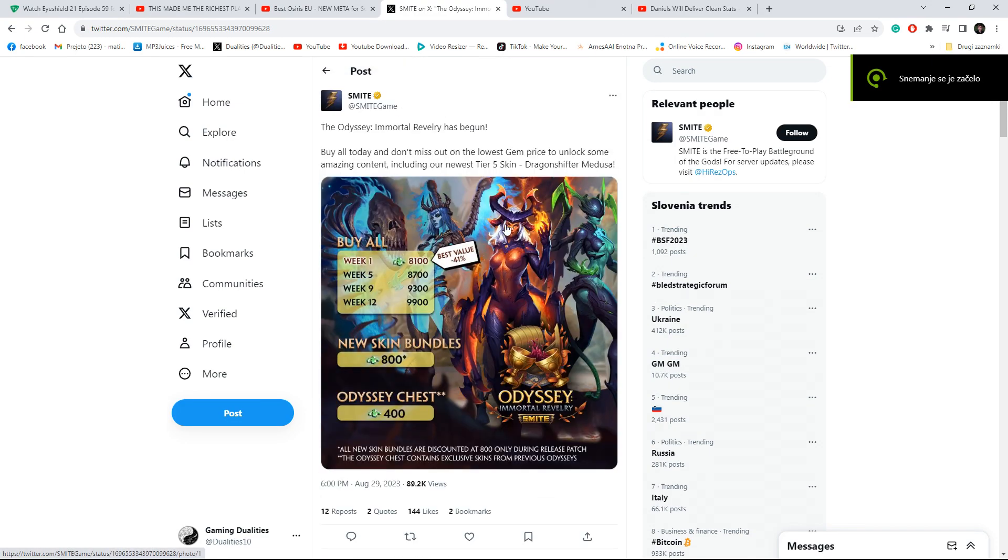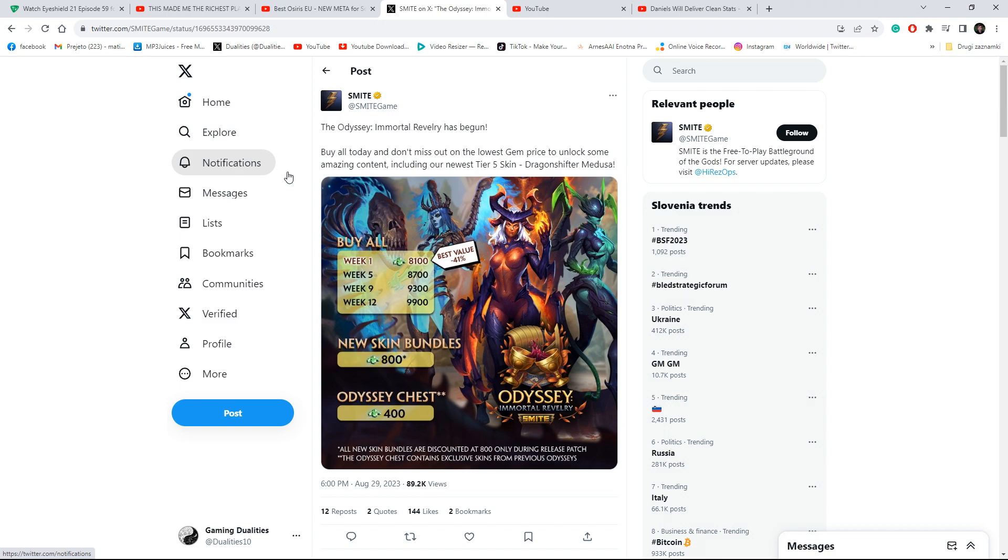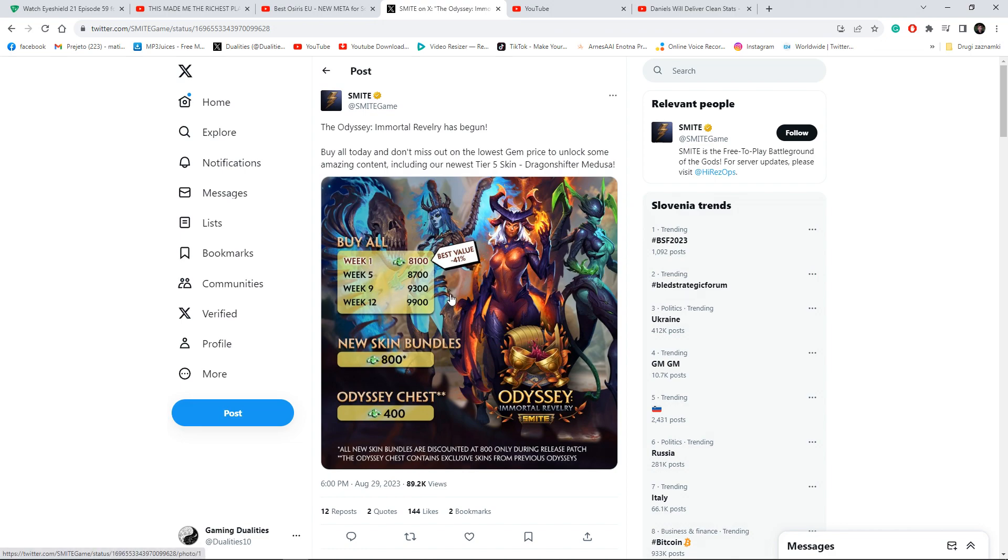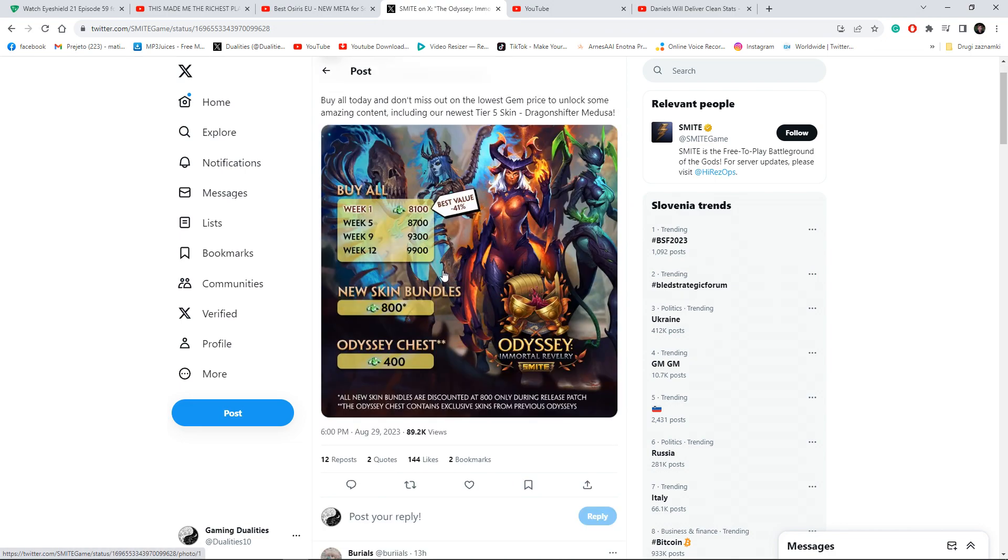Hello guys, let's today have a discussion about monetization in free games. There has been a big discussion and controversy about the latest Odyssey event in Smite. Basically all the prices went up for some reason and this has been happening for years and years.